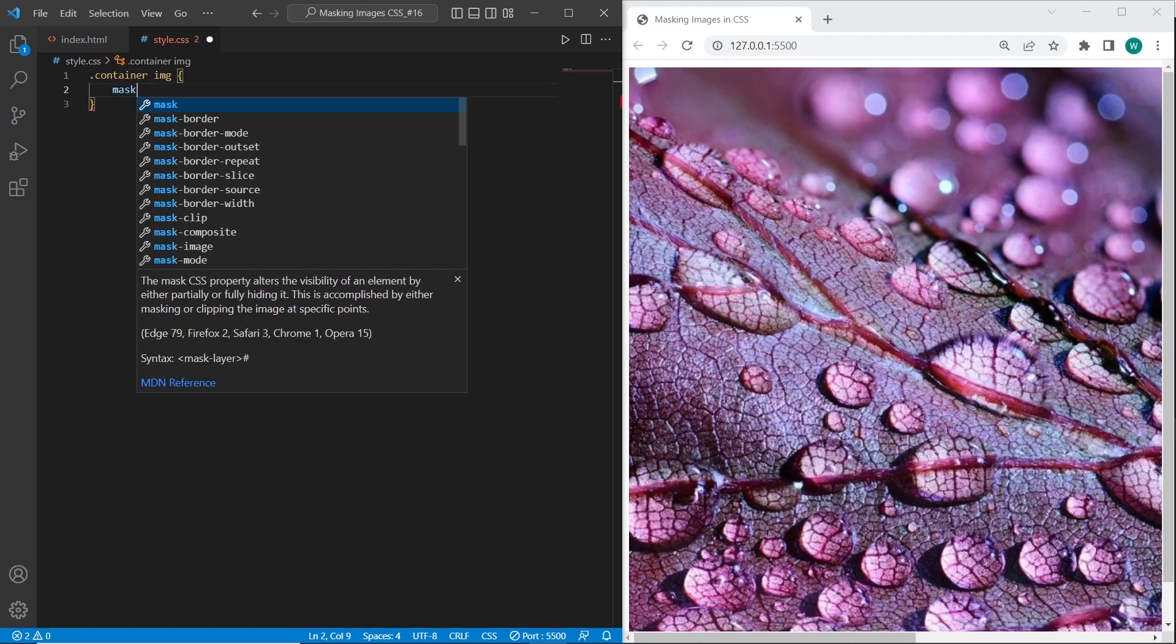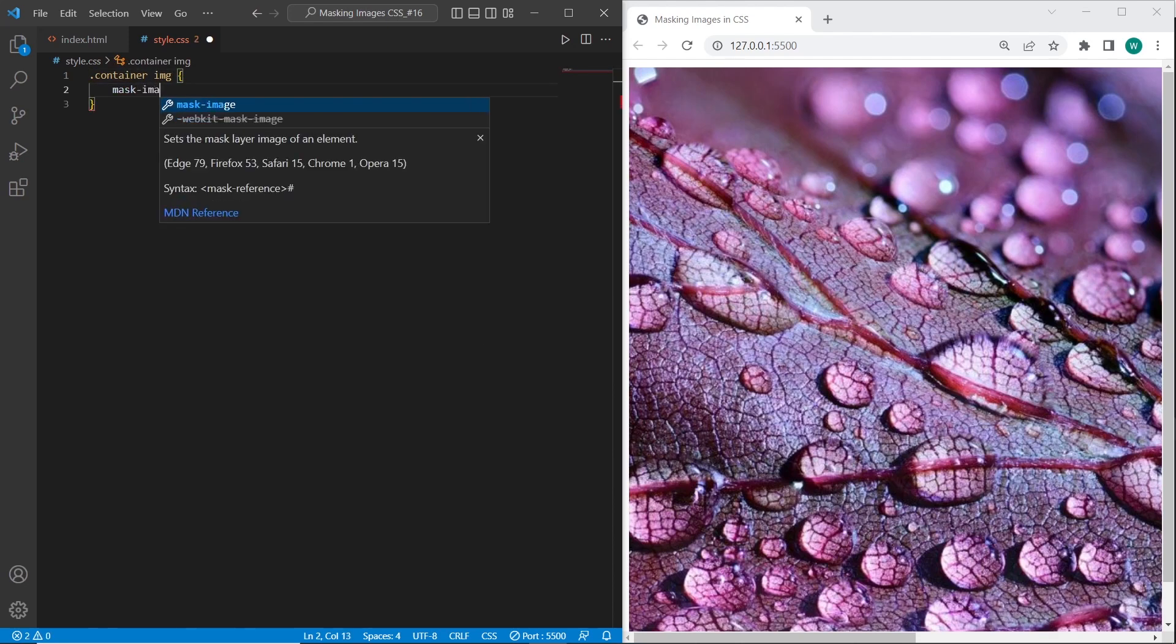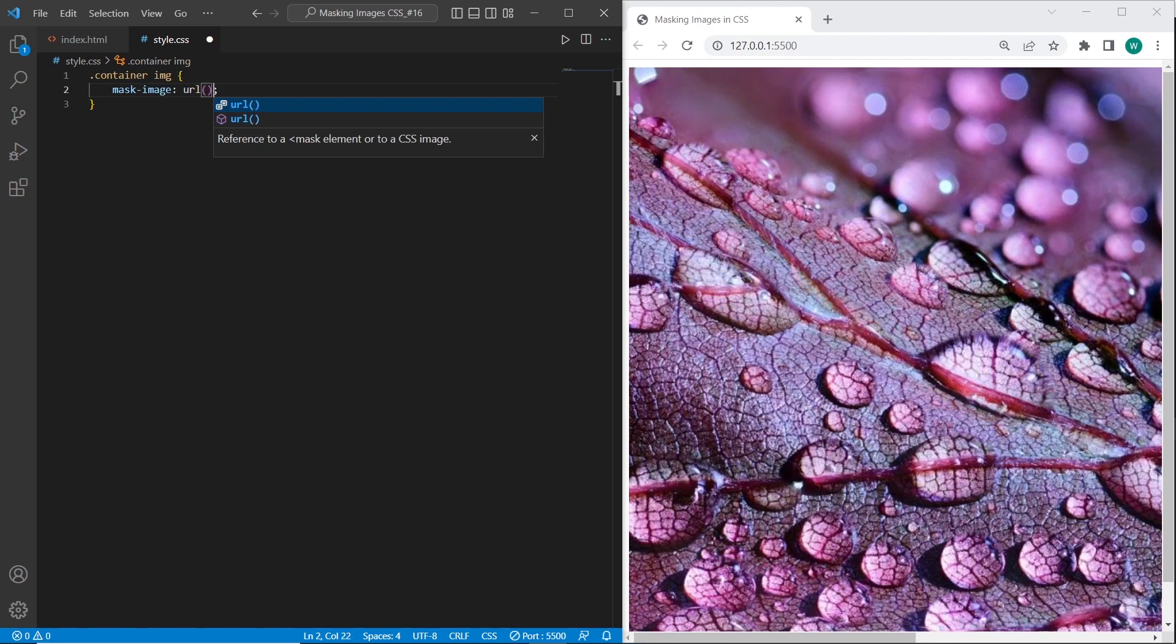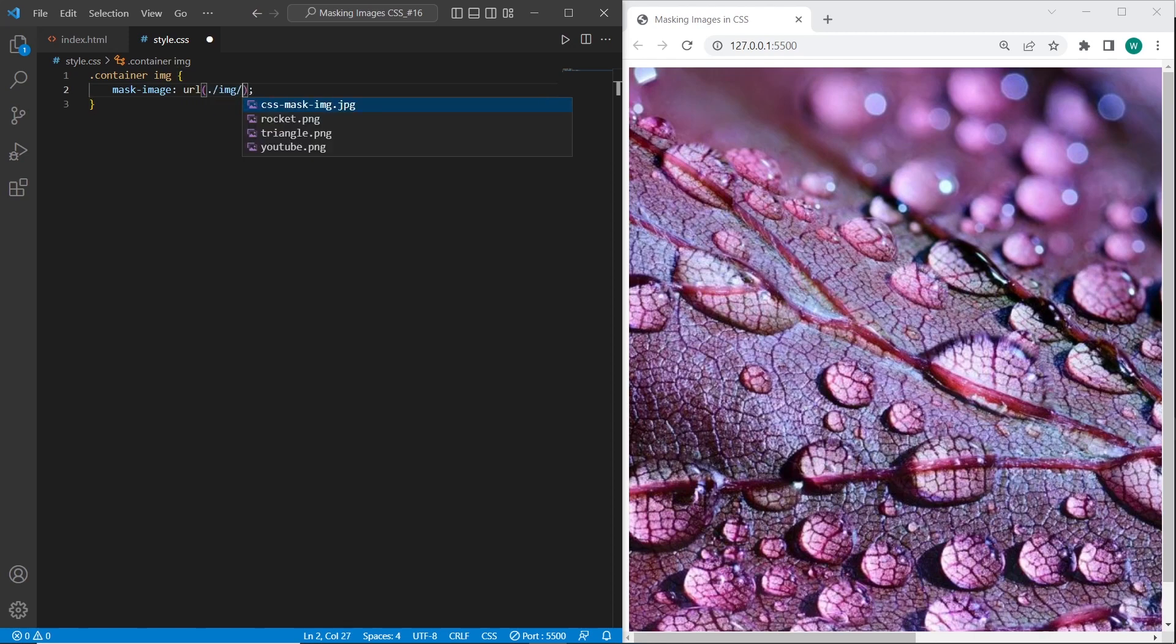I will use mask-image. And the path to the image will be URL and we will use the rocket image.